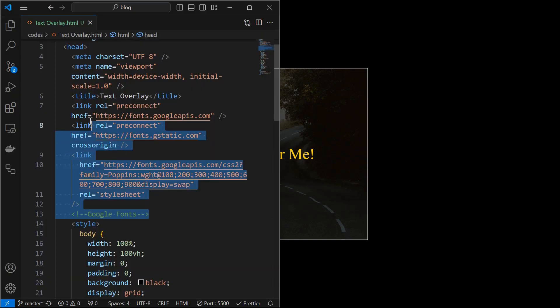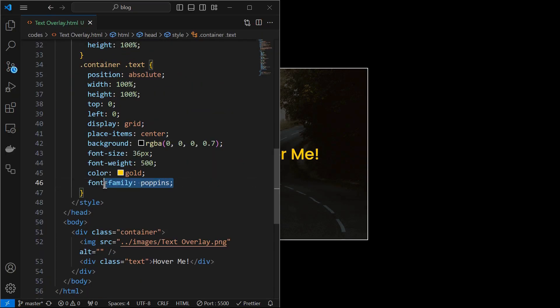Next, I included link tags for Google fonts and set the font family as shown. Now we will create the hover effect.